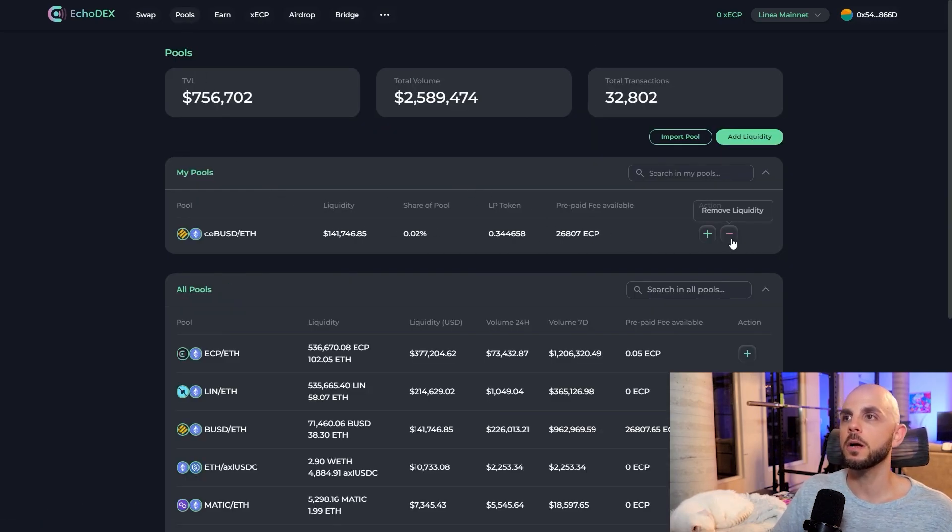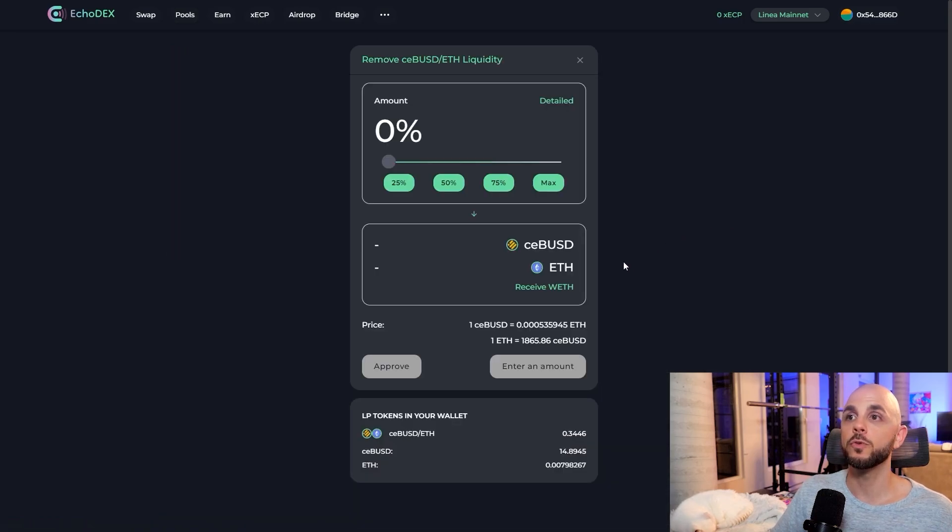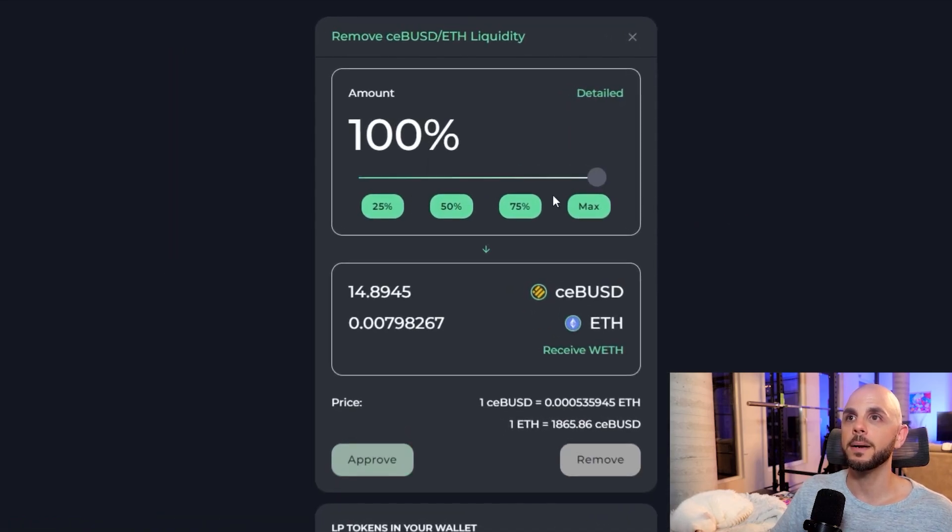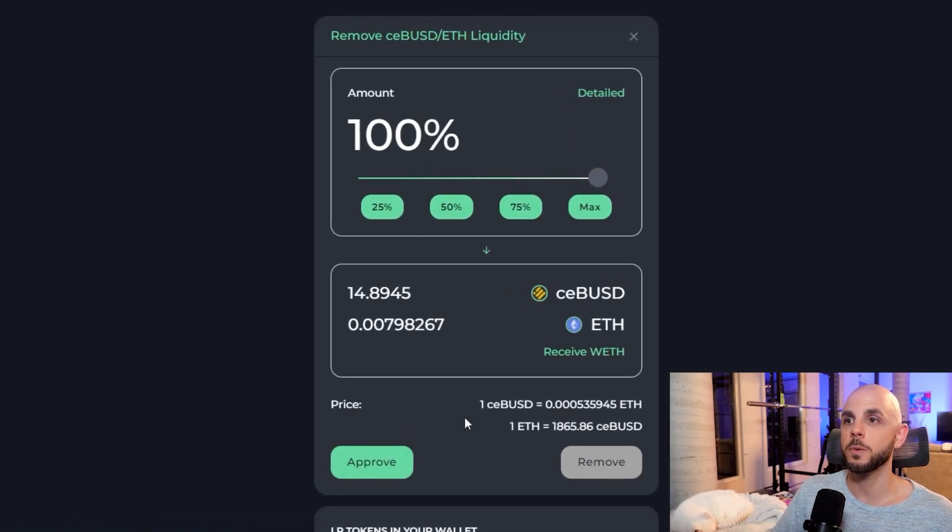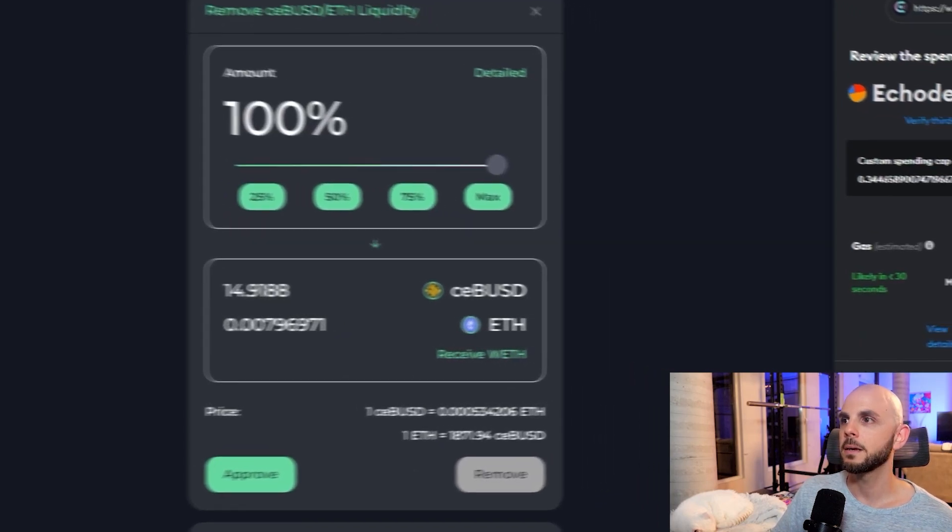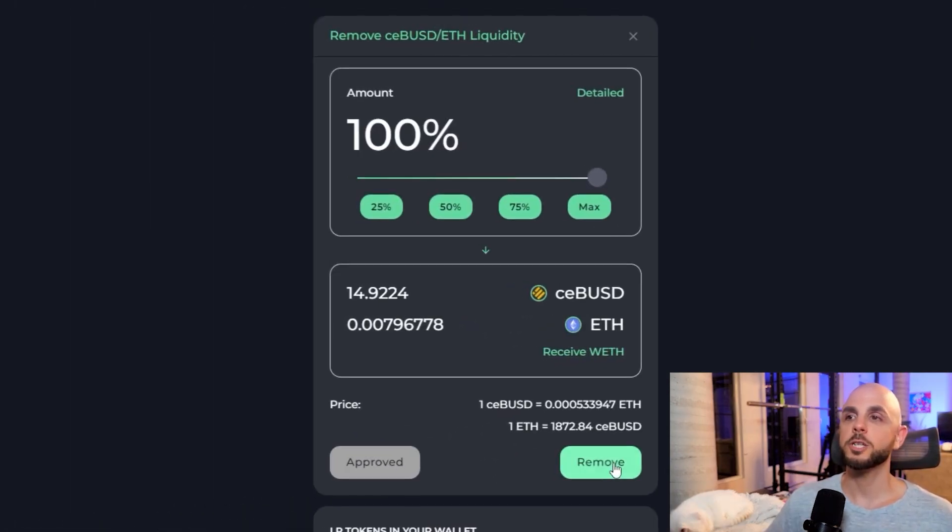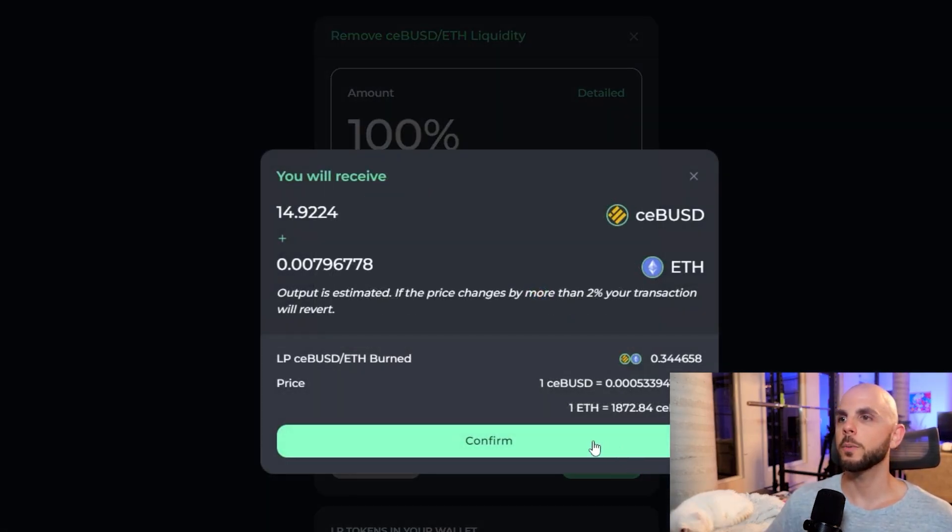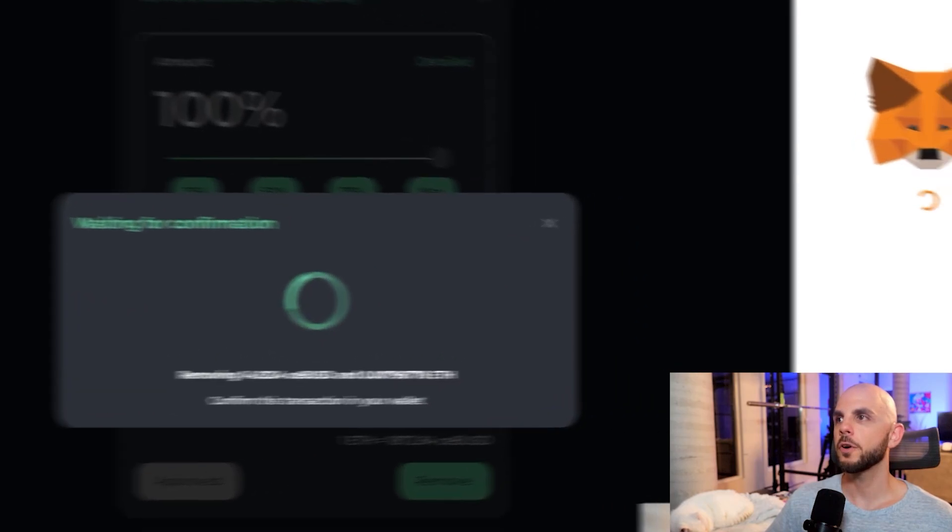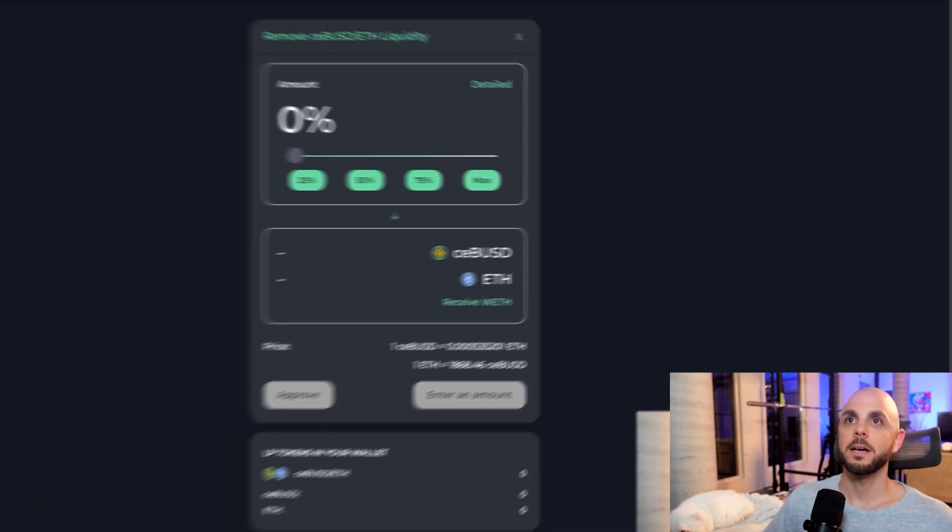So we just go back to the pools page. You click remove liquidity. I'm going to select max because I want all my money. You have to approve. Click max. Next. Approve. And once it's approved, we click remove. Confirm. Confirm.